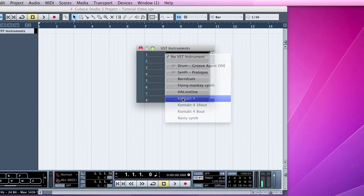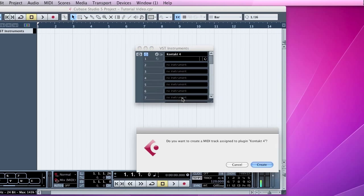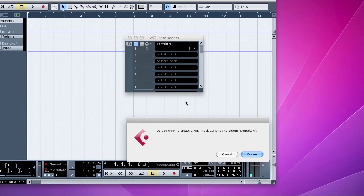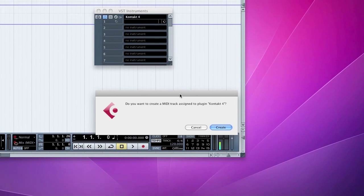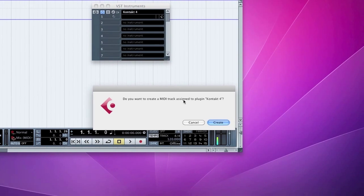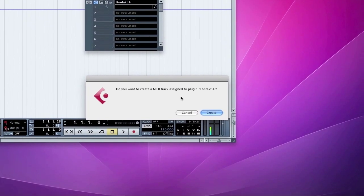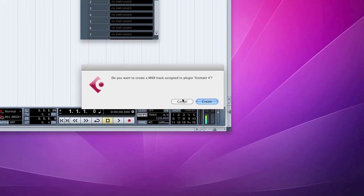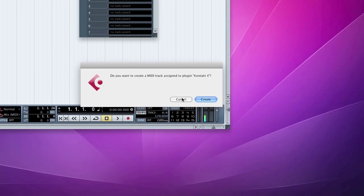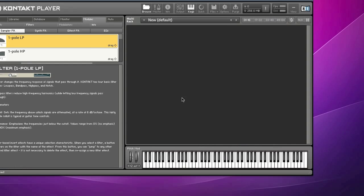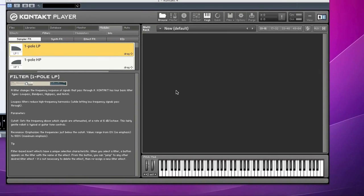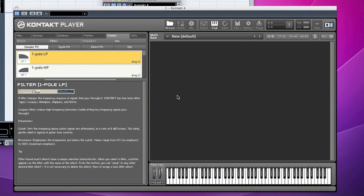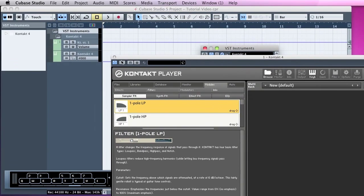We'll use Kontakt 4, for example. And you'll get a pop-up saying, 'Do you want to create a MIDI track assigned to plug-in Kontakt 4?' Click Cancel because I'm going to show you how to do that manually. So that's created your Kontakt player virtual instrument in this case. We'll close that for now.